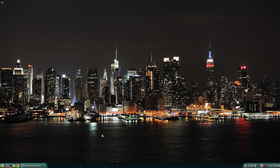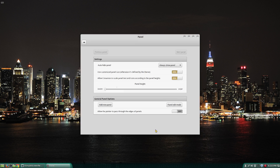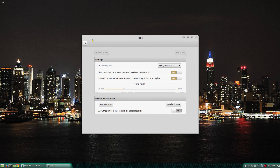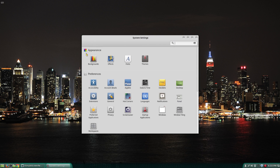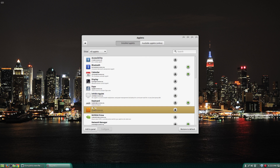Right-click on the panel and go to Panel Settings. From here, go to Applets. Select the menu Applet and click on Add to Panel.